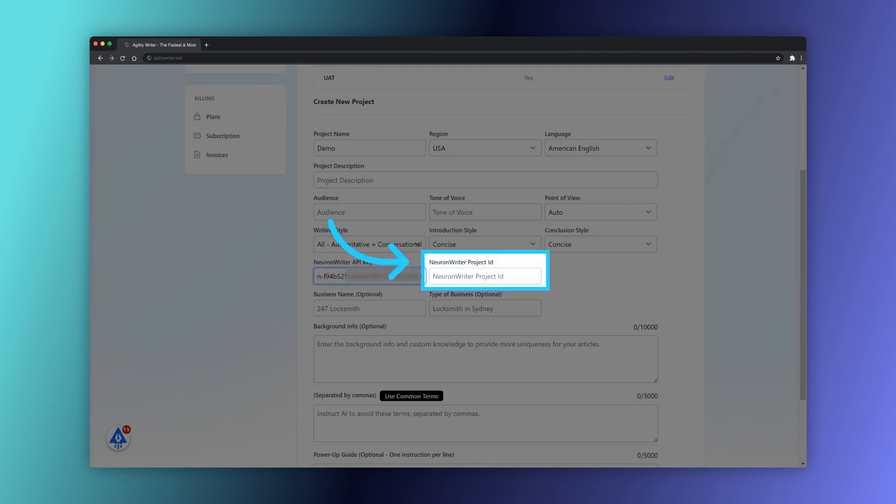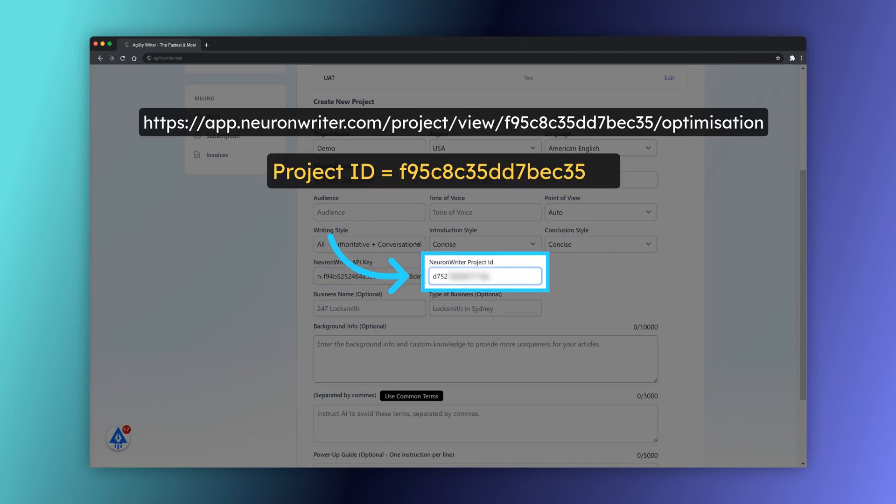For Project ID, you can get it from the project home's URL. Visit your NeuronWriter project home. Copy the project ID from the URL as below.